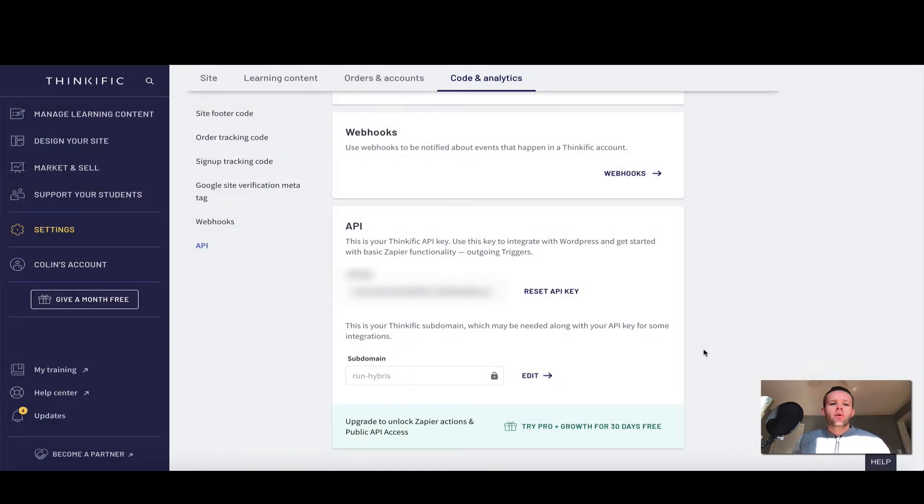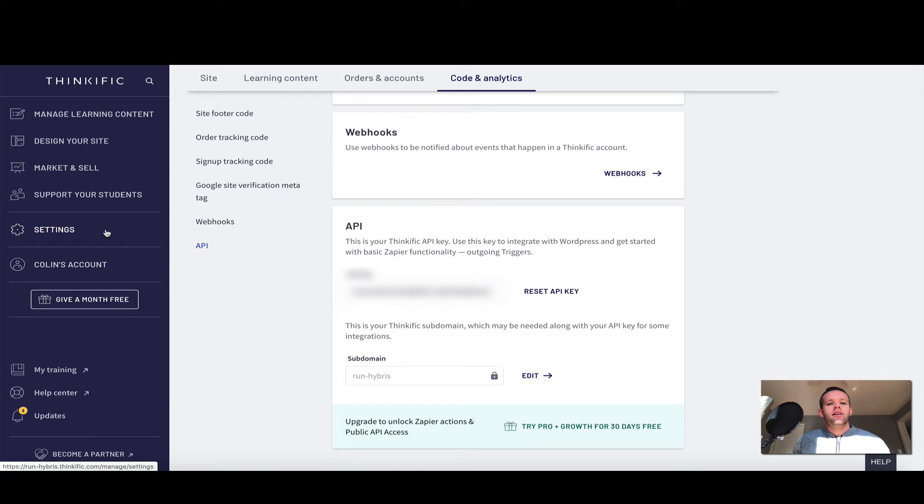Okay, so here we are in the API section of the code and analytics area of your settings. To get this particular page, you're going to click settings on the left hand side, then click code and analytics, and then finally click API, and you should see a screen similar to this.